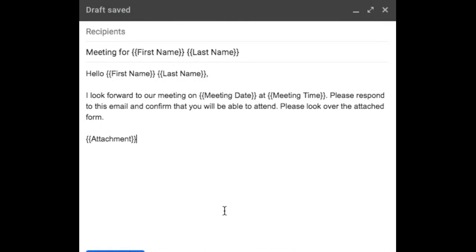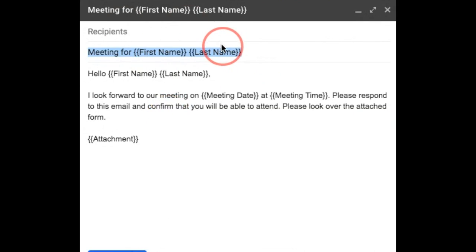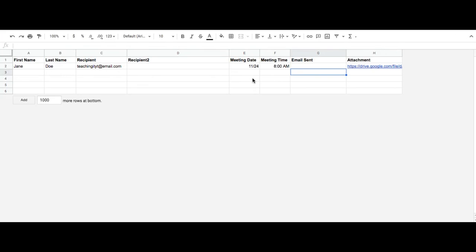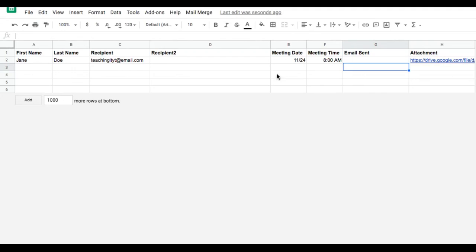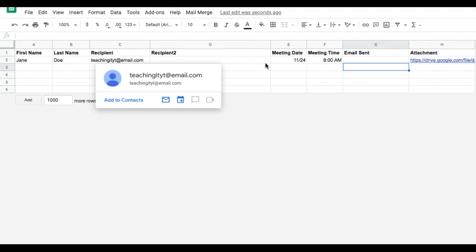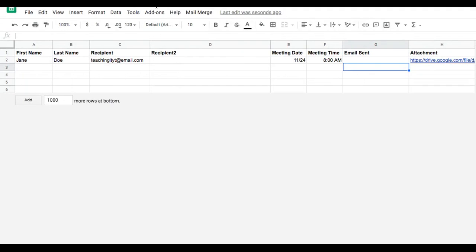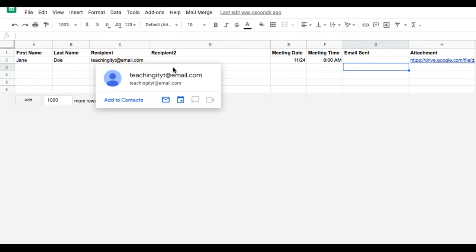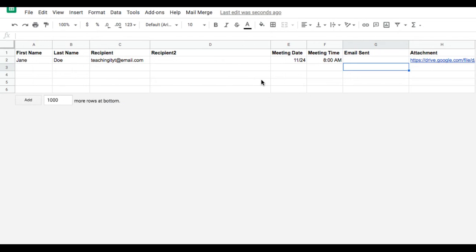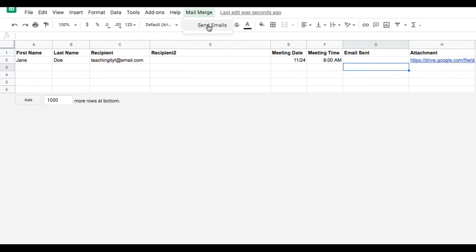Once I have my draft composed, I'm going to copy the subject. Once I have my sheet set up and I have my draft complete, I can test my mail merge. If I want to send it right away and don't need to schedule the send, I can just click Mail Merge and click Send Emails.